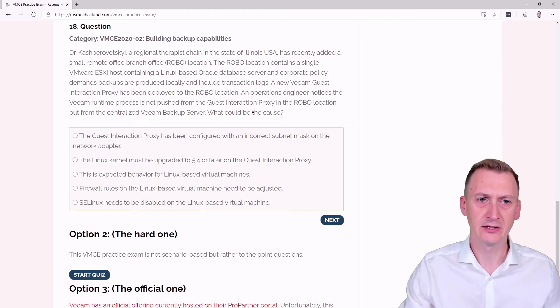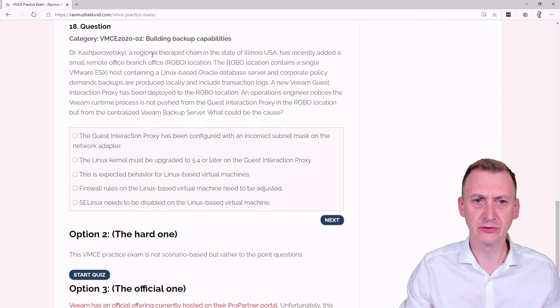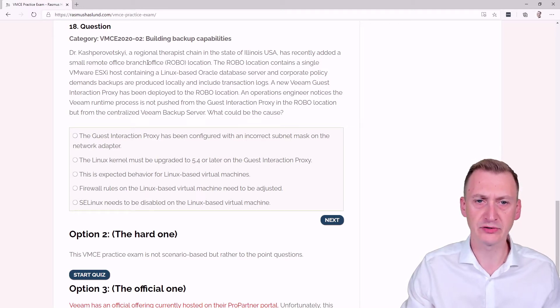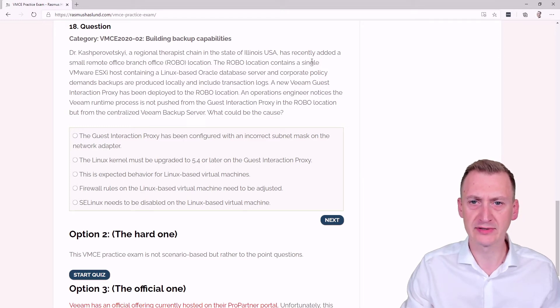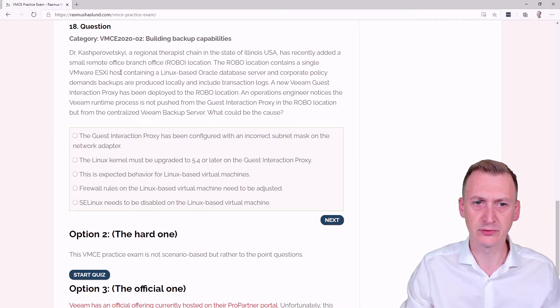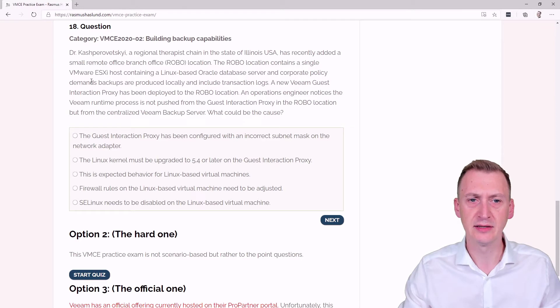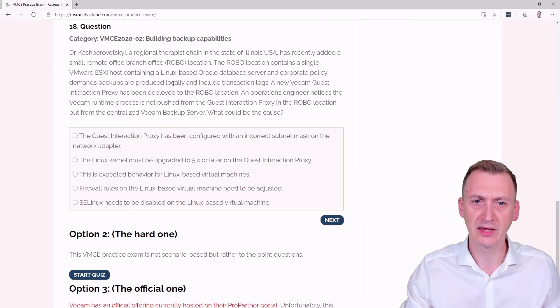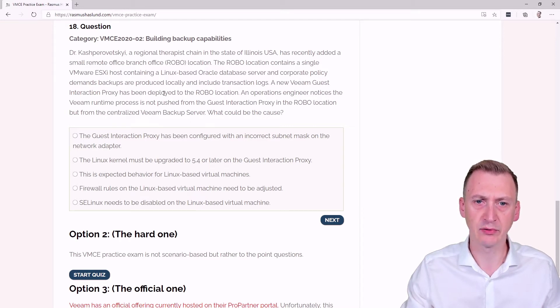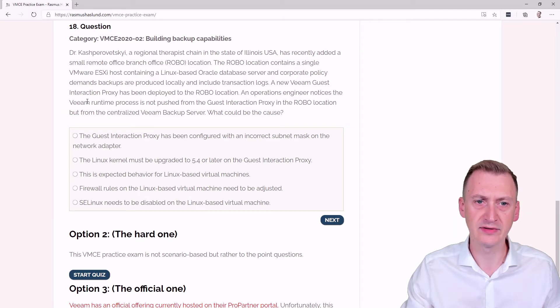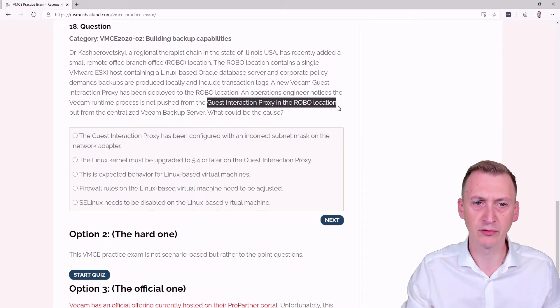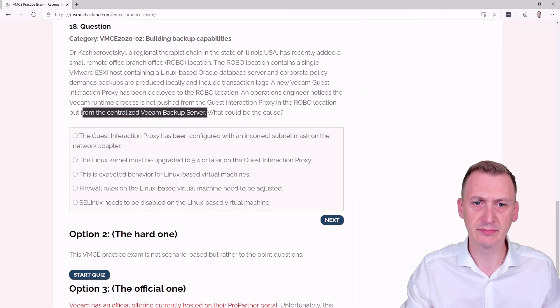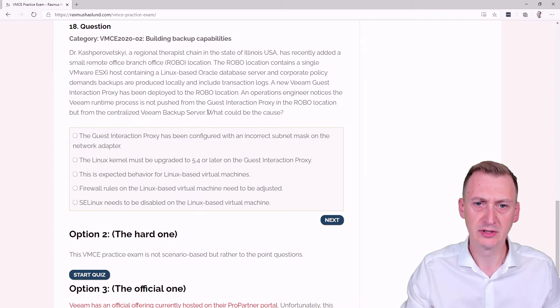Question 18. Dr. Kashparovsky, a regional therapist chain in the state of Illinois, USA, has recently added a small remote office branch at his Albuquerque location. Robo location contains a single VMware ESXi host containing a Linux-based Oracle database server and corporate policy demands backups are produced locally and include transaction logs. A new Veeam guest interaction proxy has been deployed to the robo location. An operations engineer notices the Veeam runtime process is not pushed from the guest interaction proxy in the robo location, but from the centralized Veeam backup server. What could be the cause?